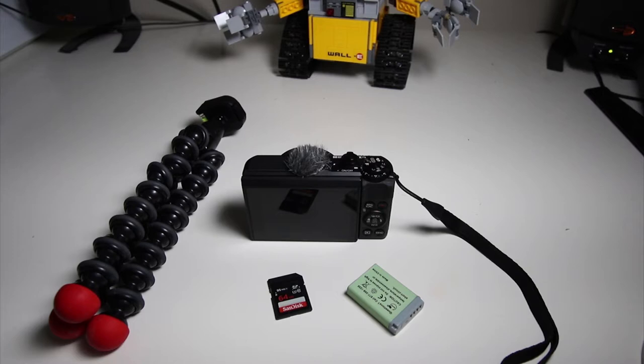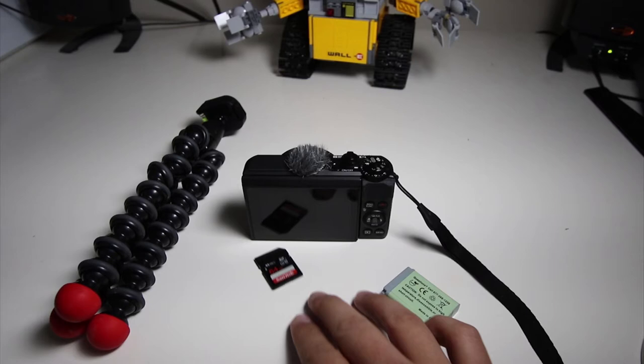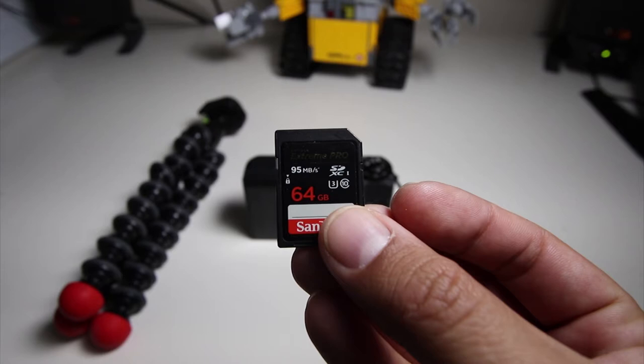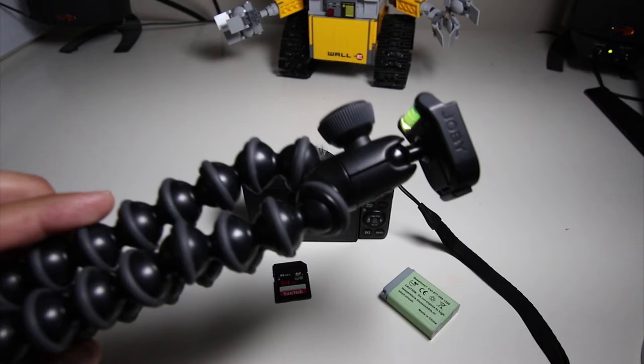Before we get started with the time-lapse, there's a couple things you need to do. One, have a charged battery. Two, you want to make sure you have a good-sized memory card. It doesn't need to be this big, maybe 16 gigs.